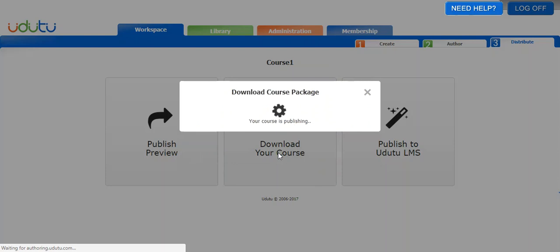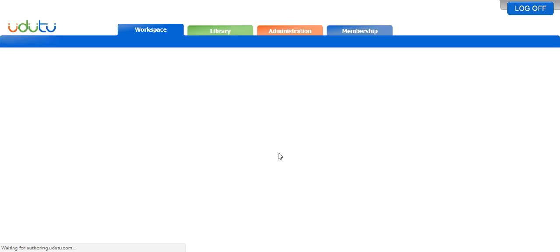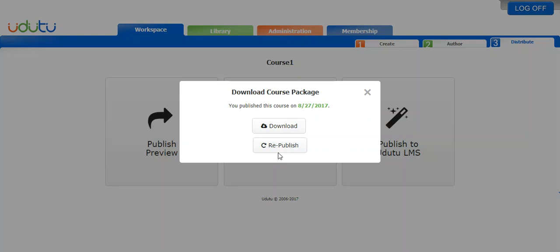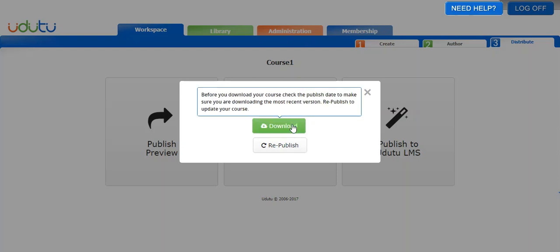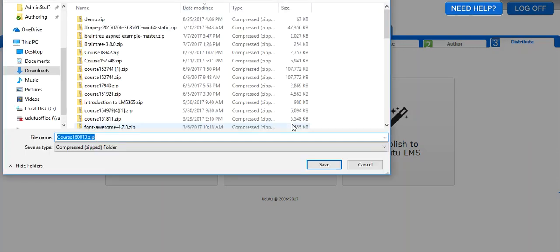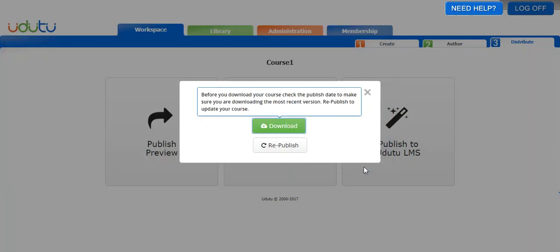This publishes the course so that you can download it. Once it's published, you'll see that you published this course on August 27, 2017. So that's the version that I just published. I'm going to download it and then you can save the course wherever you like and it will download to your computer.